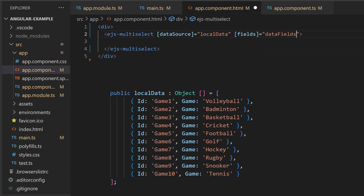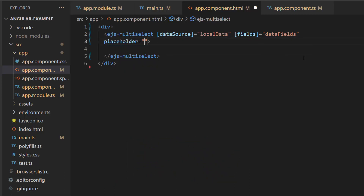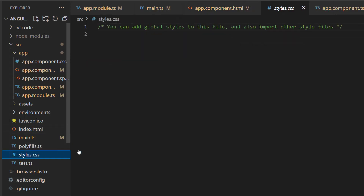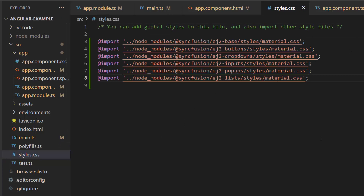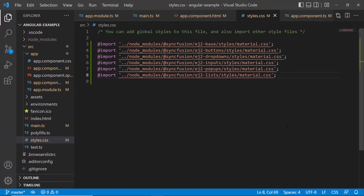This data source contains a list of sports, so let me define the placeholder property with the value 'select a game', which will be displayed in the multi-select drop-down component as a description. Along with this, I also need to define CSS for the multi-select drop-down, so let me import the material theme from static assets in the style.css file.